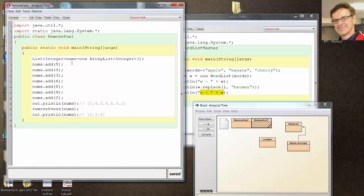Now there is a remove method in the ArrayList class, which we'll use. But we're going to put that remove call inside a method. Let's see, removeEven. Do you see it there? Remove even.